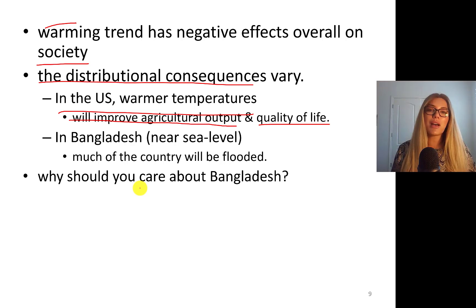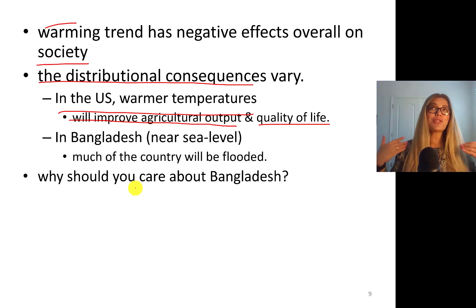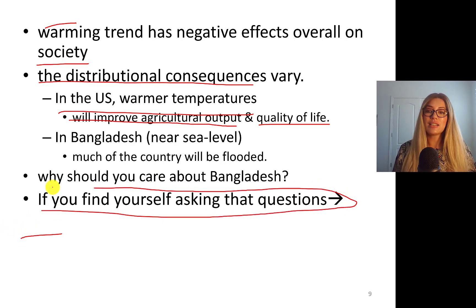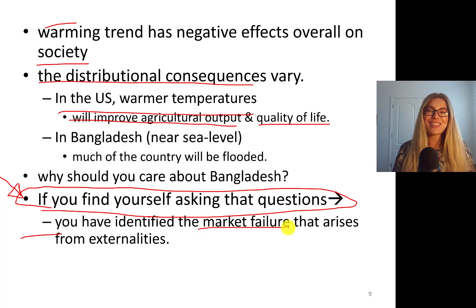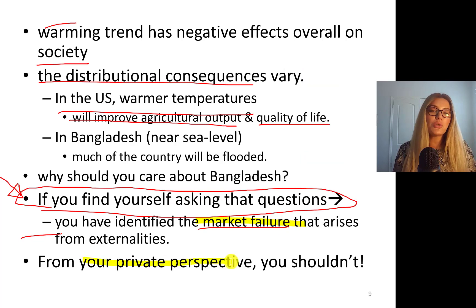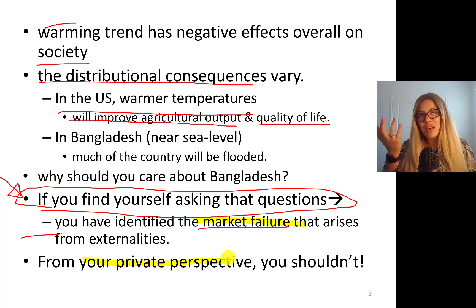Why should you care about Bangladesh? Also, why care about your professor? Because we're having lots of hurricanes and sea levels are rising in Corpus Christi. If you find yourself asking why you should care about Dr. G or Bangladesh, you have identified what we call a market failure. This is a market failure that arises from externalities — from your private perspective, you shouldn't need to care, which is the problem.